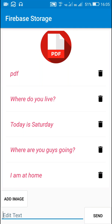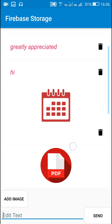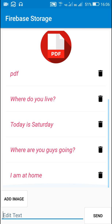Hello friends, in my previous video I showed you how to enable deleting messages in a Firebase database app. Now in this video I will show you how to enable editing these messages in a Firebase database app. So let's start.